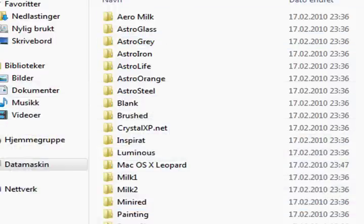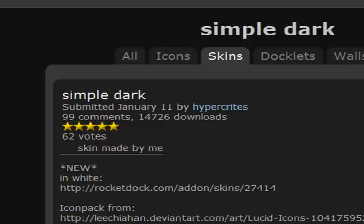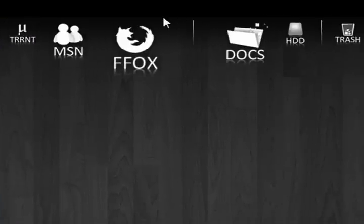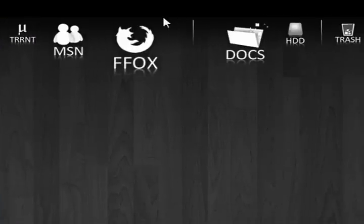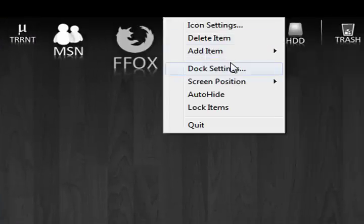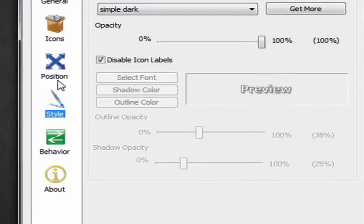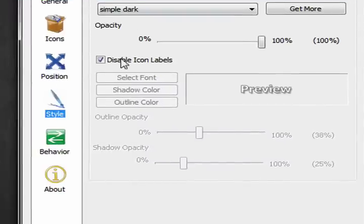So now you dragged it and you don't know why the theme didn't change. Because you need to right click on the dock. Dock settings. Style.